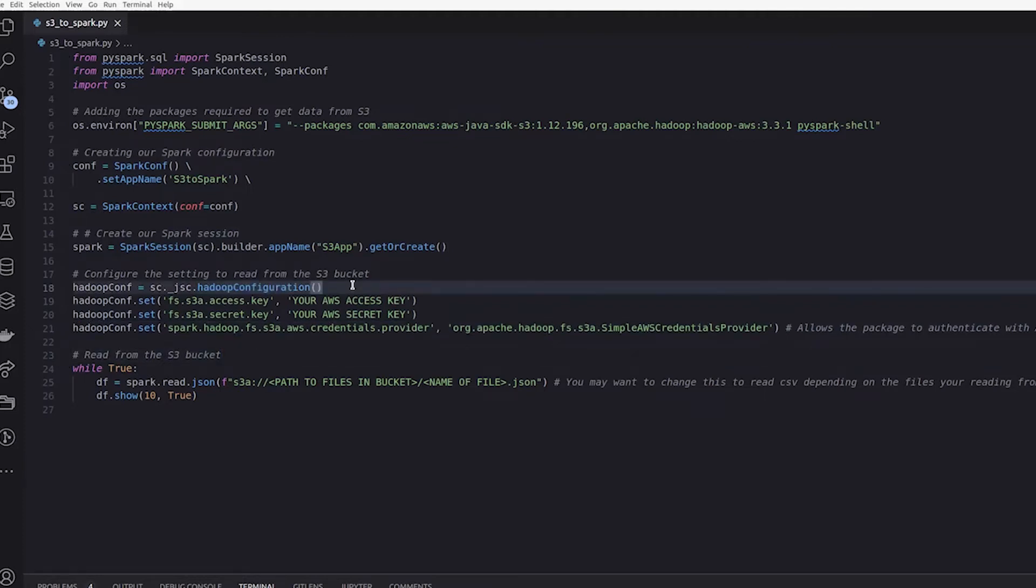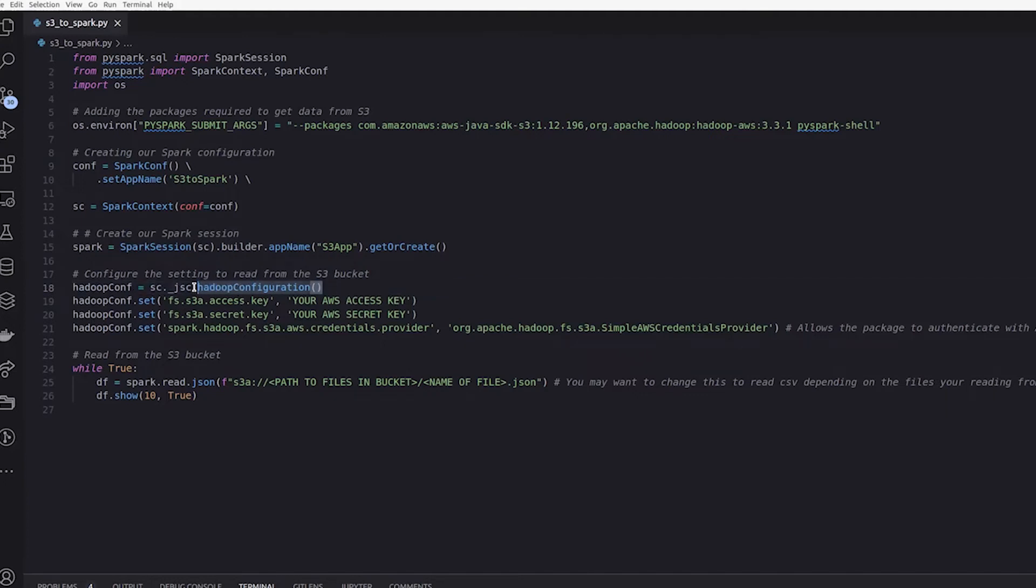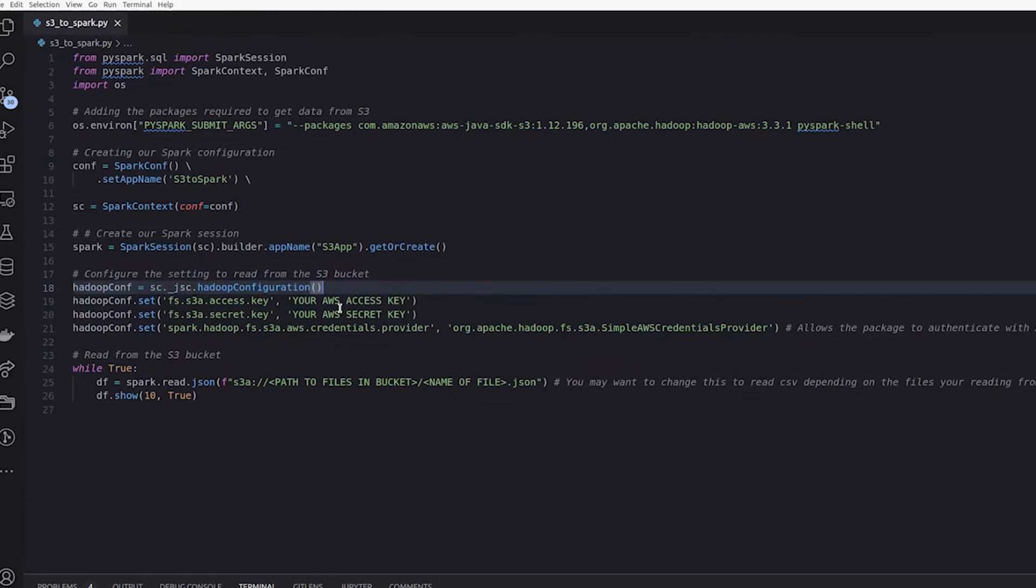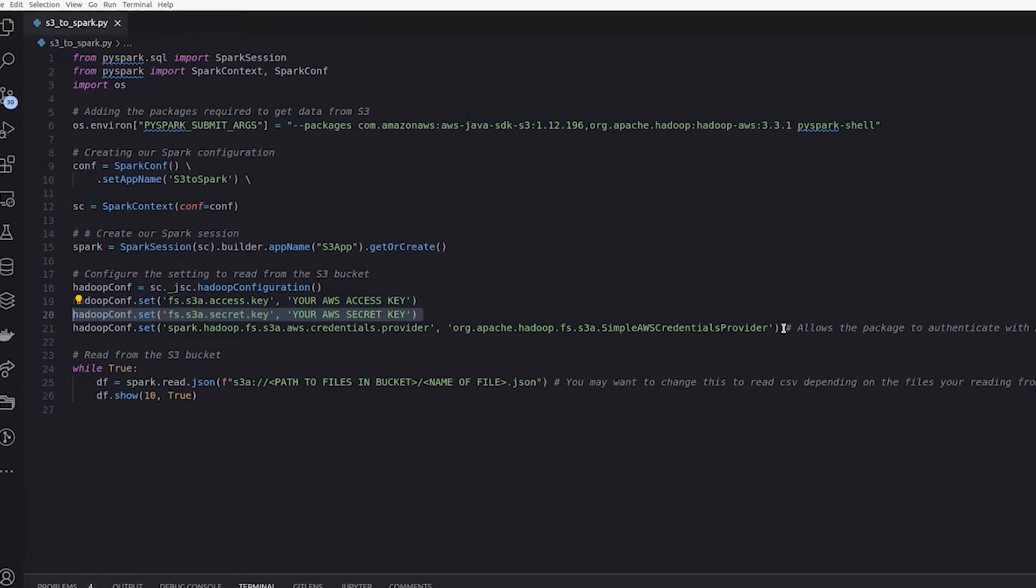So because Spark uses Hadoop in the background to distribute files, we need to create a Hadoop configuration to interact with the files on S3. So we're just creating a Hadoop config to be able to set up the connection between S3 and Spark. One of the keys in the config we'll need to set is the AWS access key to provide the security credentials to access the bucket and the AWS secret key. And then we need to configure what type of credentials provider we use.